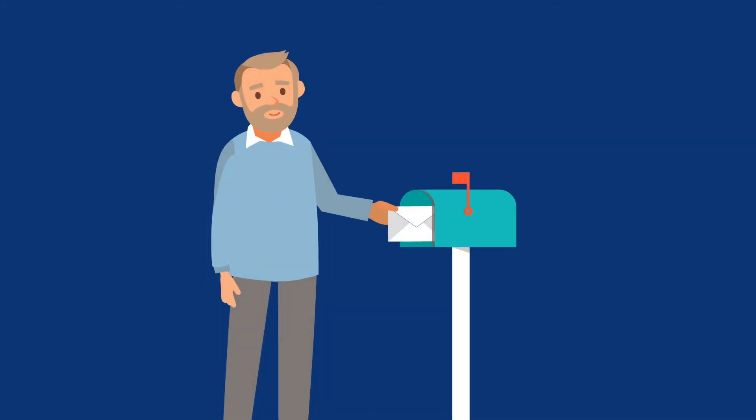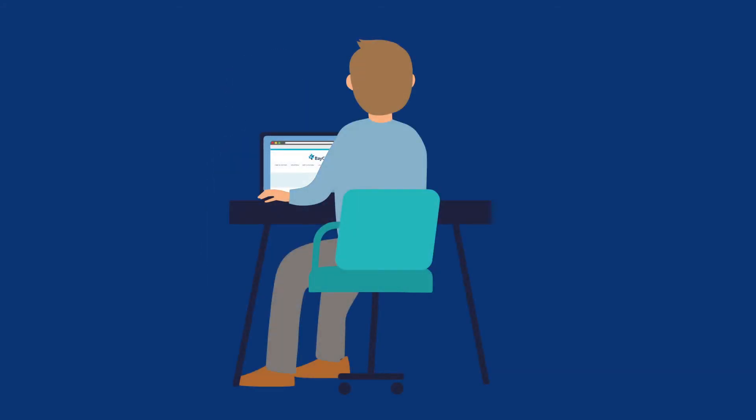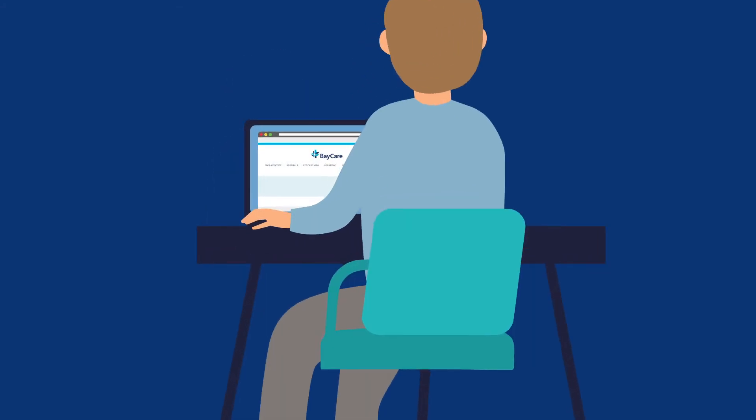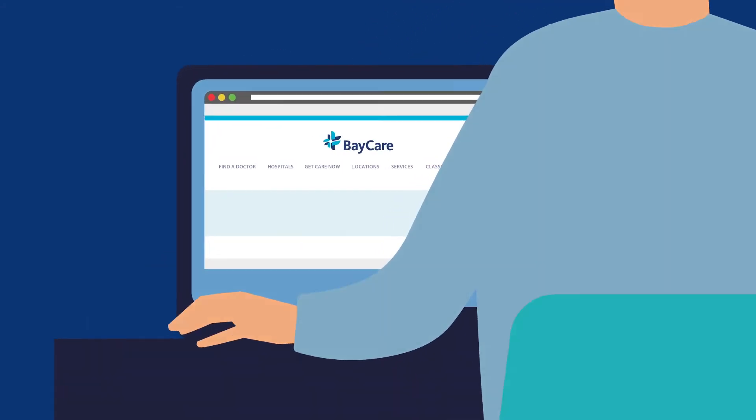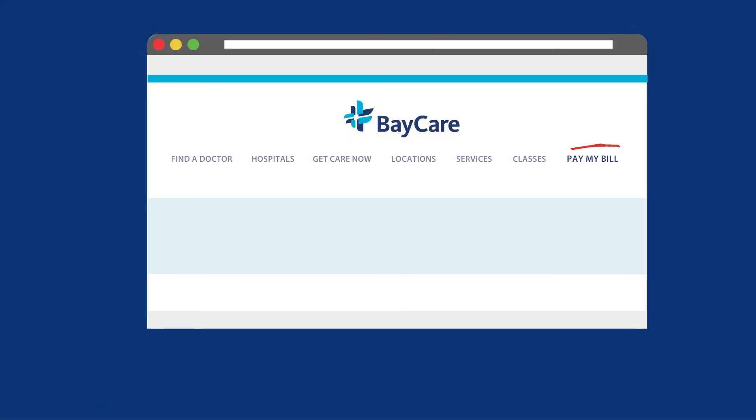If you got your statement in the mail, you can still pay online by going to baycare.org and clicking on Pay My Bill.